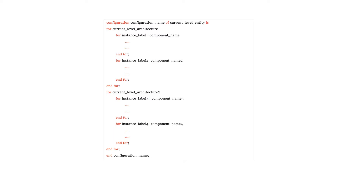Configurations are basically used to manage how a component is used as an instance within another component. When we talked about structural design, we saw how an entity or a full design can be used as a component within another design and can be instantiated multiple times. Configurations allow us to perform instance-architecture binding. Recall that a certain entity could have more than one architecture, and when we instantiate the entity within another design, we can bind the specific instance to a specific architecture.